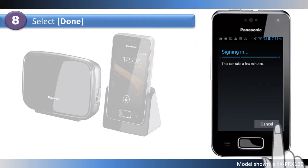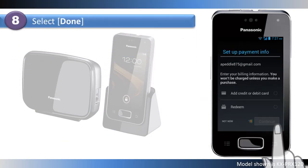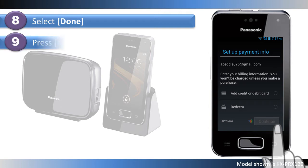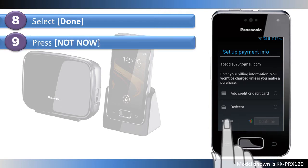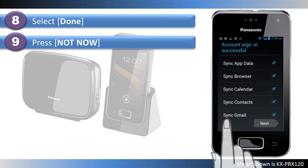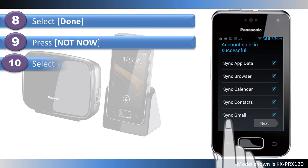Next, you can decide to enter a credit card's information if you want to make purchases. To continue to add the account without entering a credit card, press Not Now. Your account is now set up.